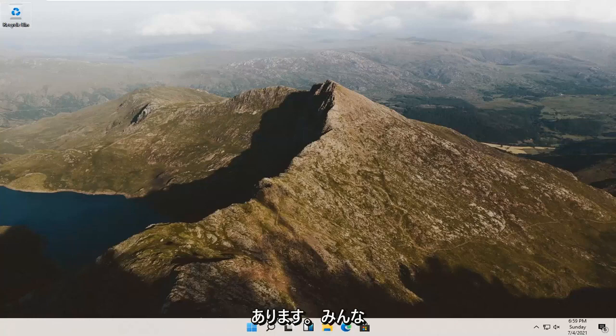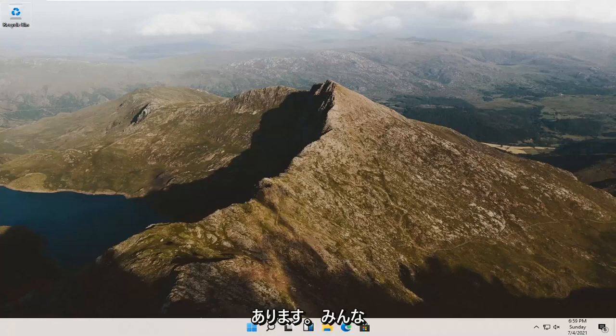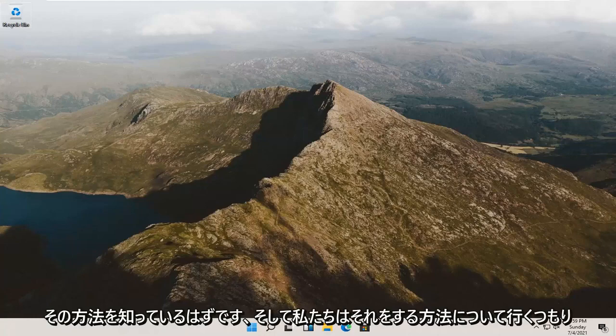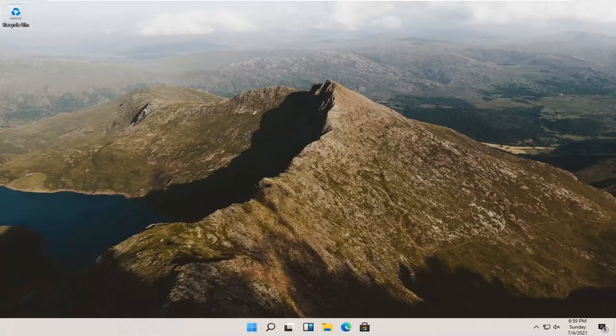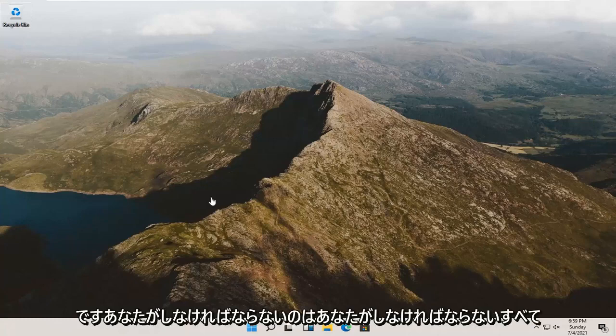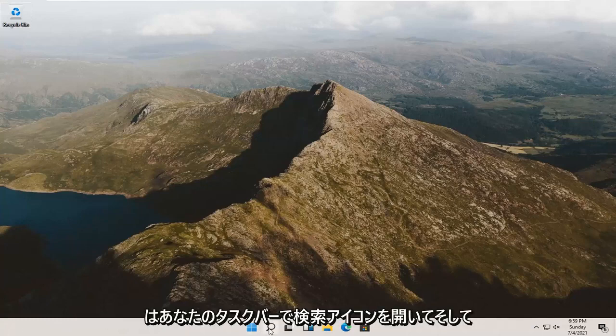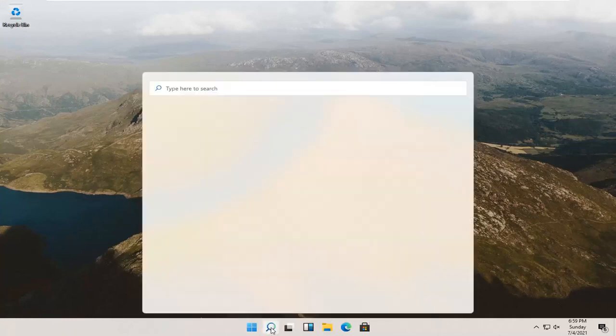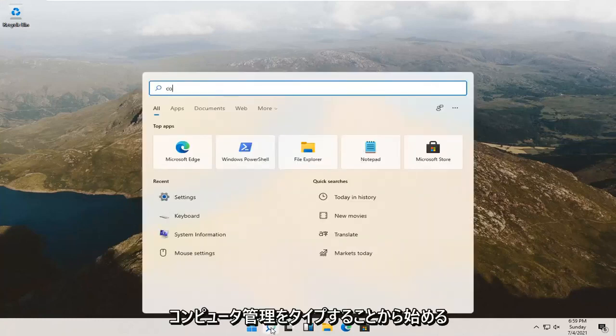So it should be a pretty straightforward process. It's something that you guys should know how to do, and we're going to go about how to do it. So all you have to do is start by opening up the search icon down in your taskbar and type in computer management.